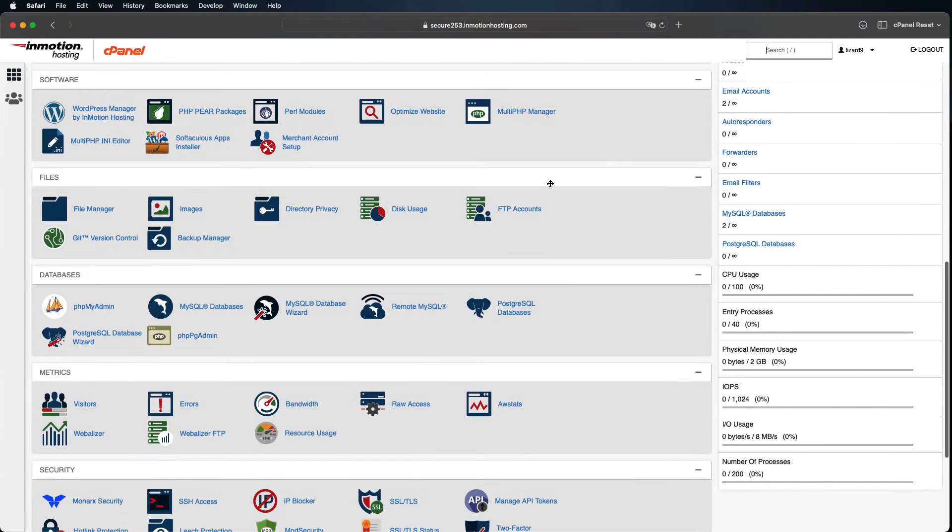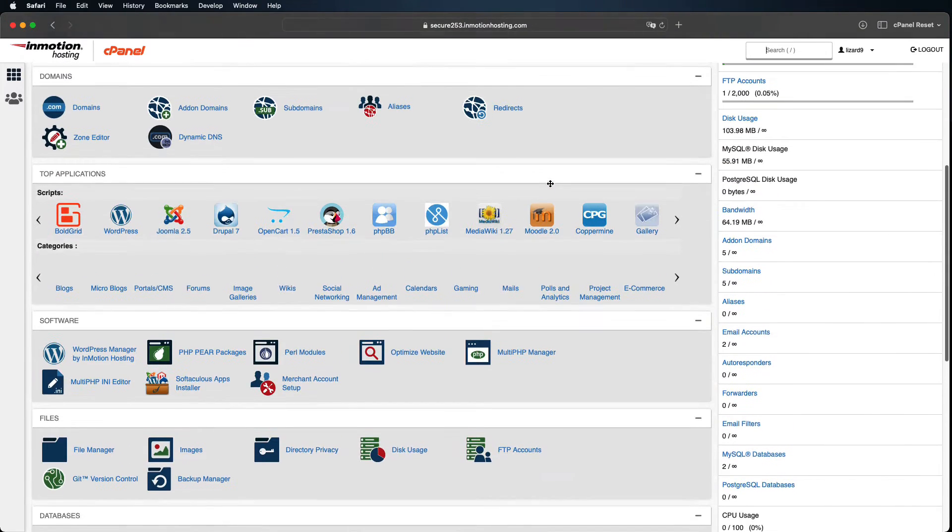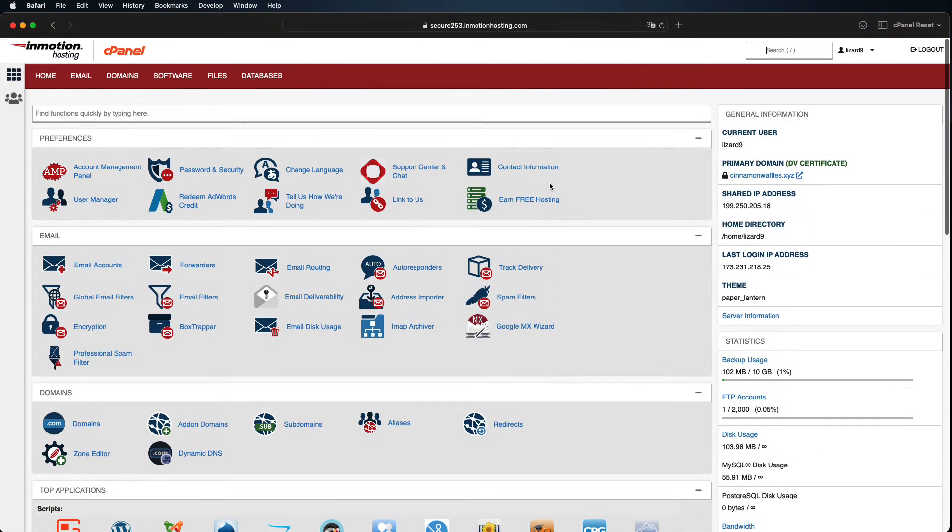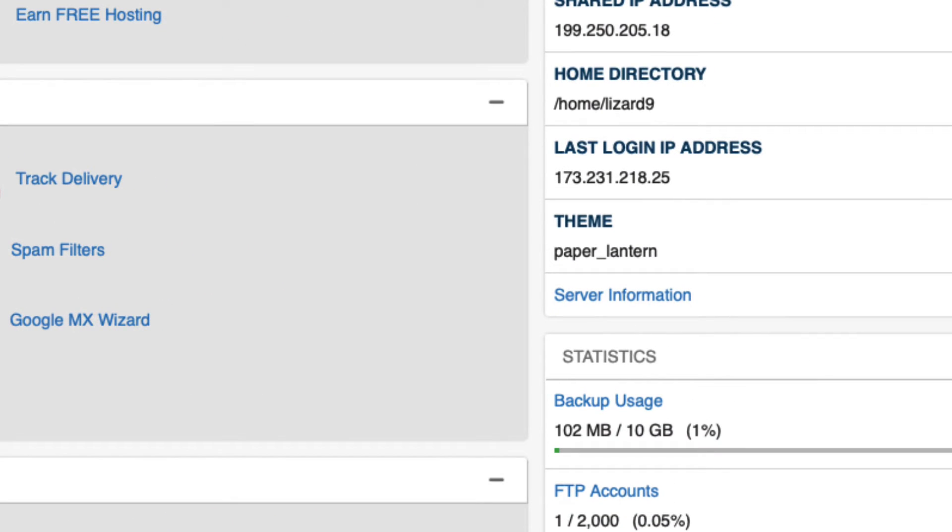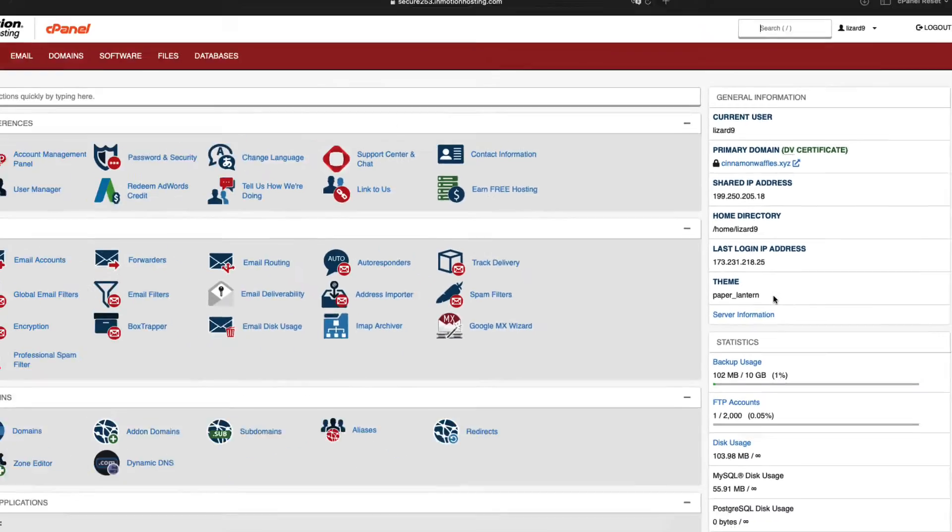Please note that this won't work on every cPanel theme, but it will work on some of the most popular, including the Paper Lantern theme currently used on InMotion Hosting's shared servers.